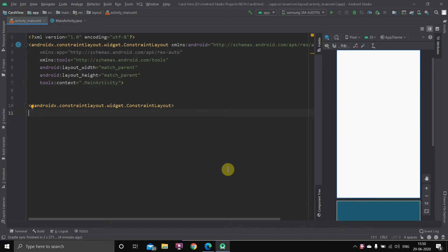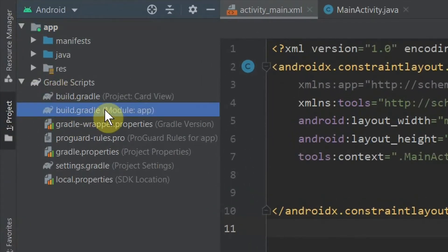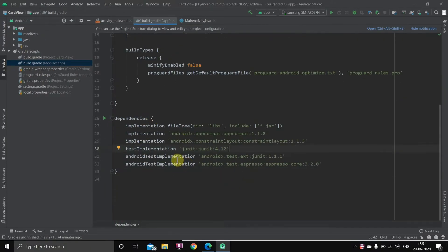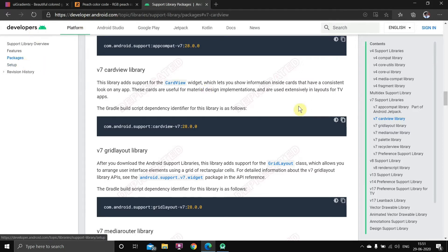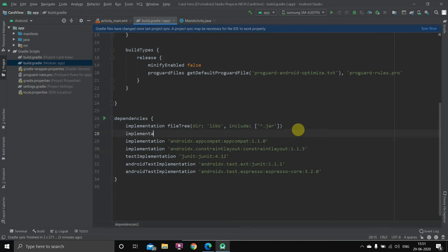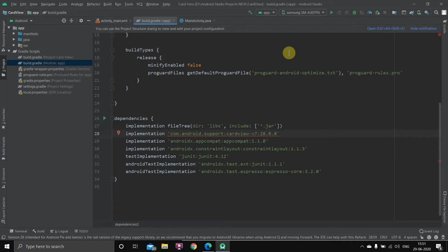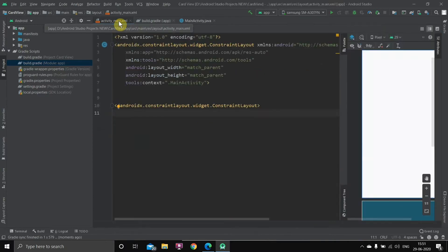To create a card view, we have to bring in a library inside our project. We'll go to Gradle Scripts, open the second build.gradle, and go down to the dependencies section. We'll go to the Android Developers site, navigate to the card view package, copy the library dependency, go back to our project, and type: implementation followed by single quotes and paste it. It will show a warning for the latest version — just press Sync Now and the Gradle will be synced.